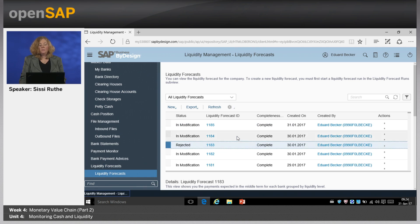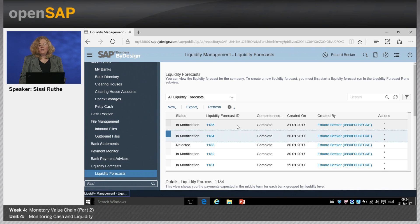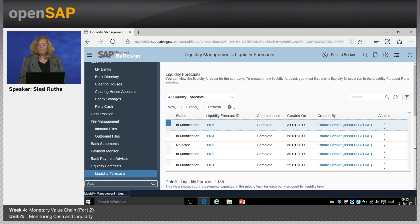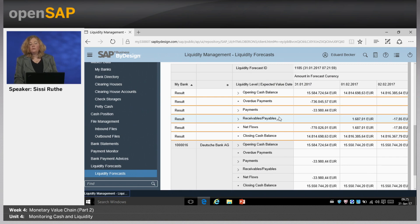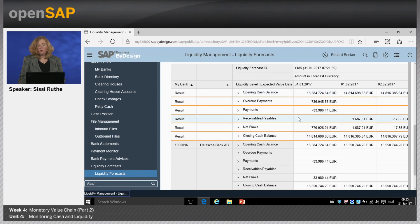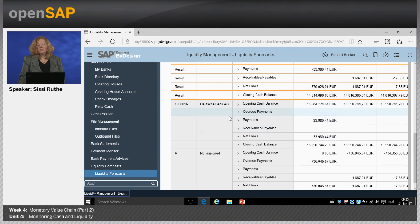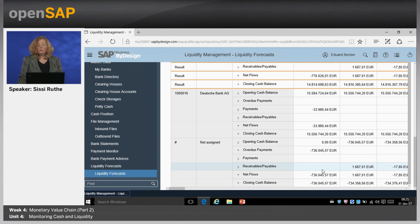If you are fine with a forecast, you can release it and the data will stay as is. Considering the first forecast from today and scrolling down, you see an overview showing total liquidity positions — all bank balances and petty cash funds. The structure shows opening cash balance, overdue payments, general payments, then receivables and payables in the future, a calculation of net flows, and closing cash balance. Below that you get details first by bank, and you can see this also by bank account in analyze data. At the end, payments not assigned to any bank account are shown as not assigned.